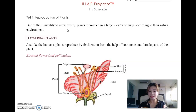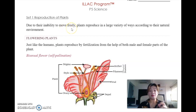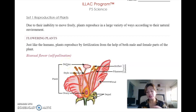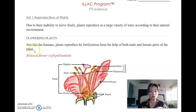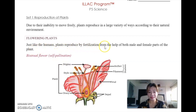From this understanding, you will realize that there are many different types of plants. In terms of flowering plants, there is the bisexual flower and there is also the unisexual flower, which I will show later. Just like humans, plants reproduce by fertilization from the help of both male and female.